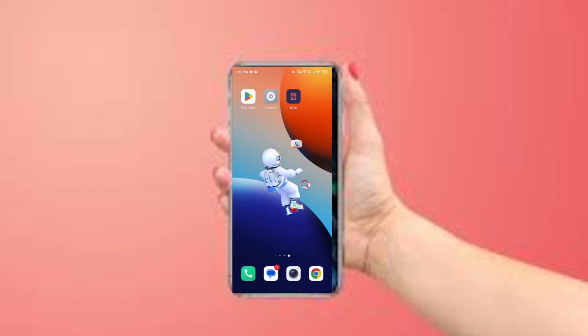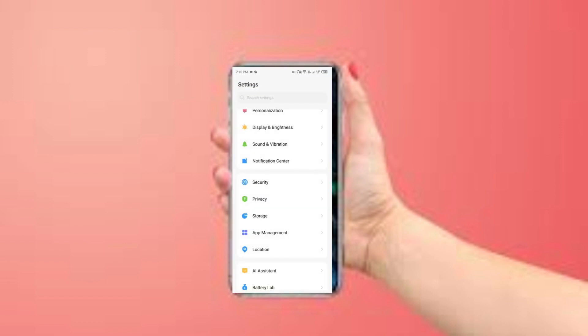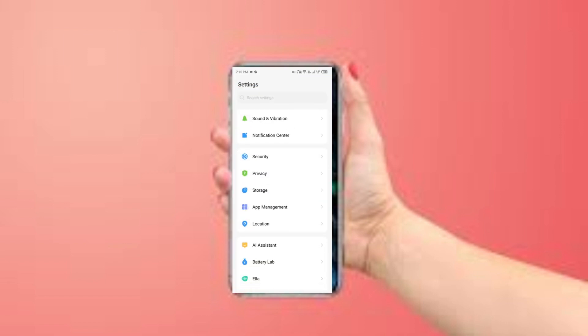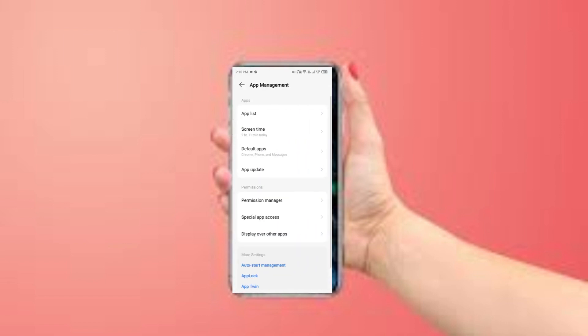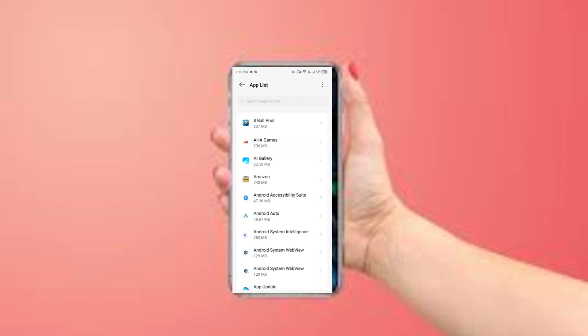The fourth method to overcome the problem is to clear the NS and IF cache. To do this, open your phone settings and navigate to App Management, then select NS and IF from the app list.